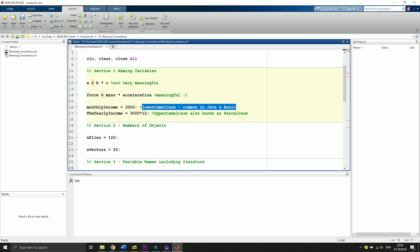In the next line we can see the upper camel case, also known as the Pascal case. There we start with an uppercase, so the T's uppercase, and then every new word starts with an uppercase as well. So this is called Pascal case.